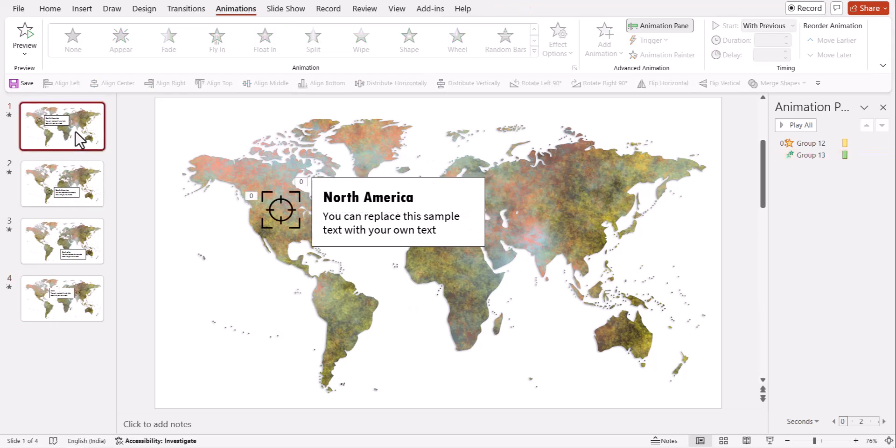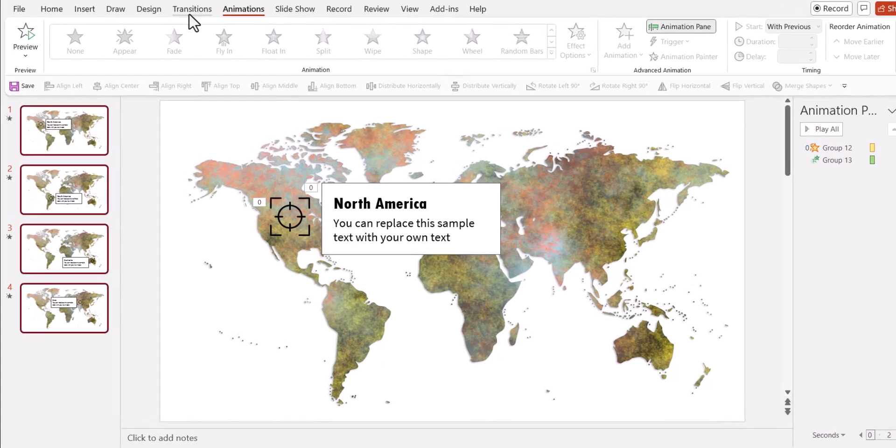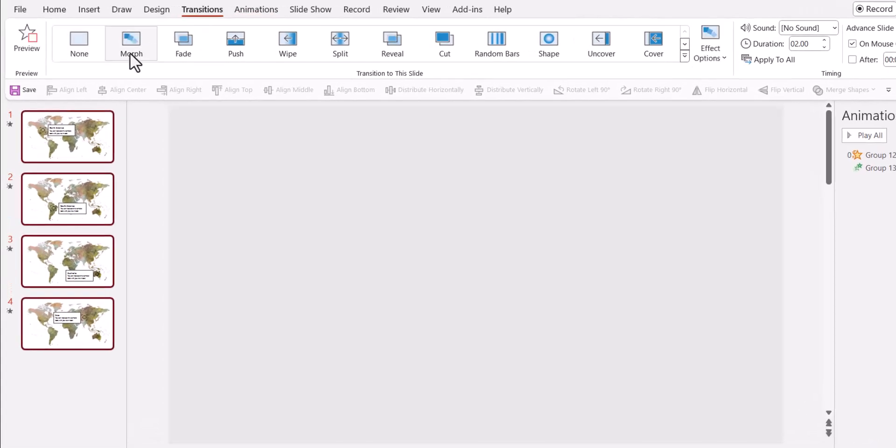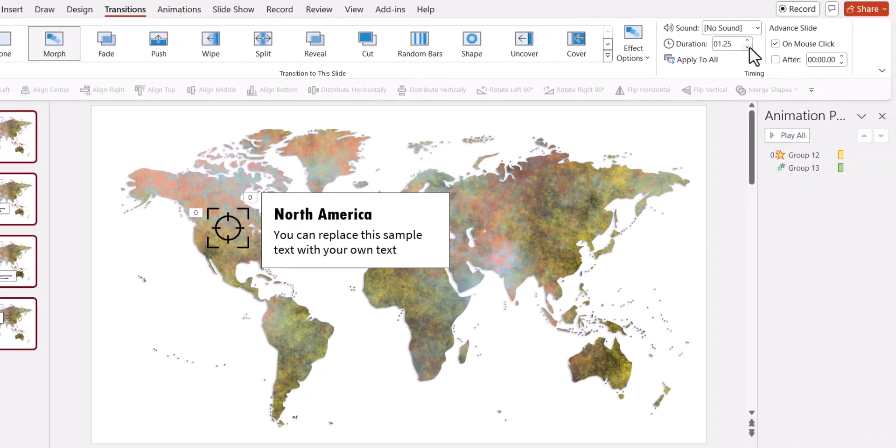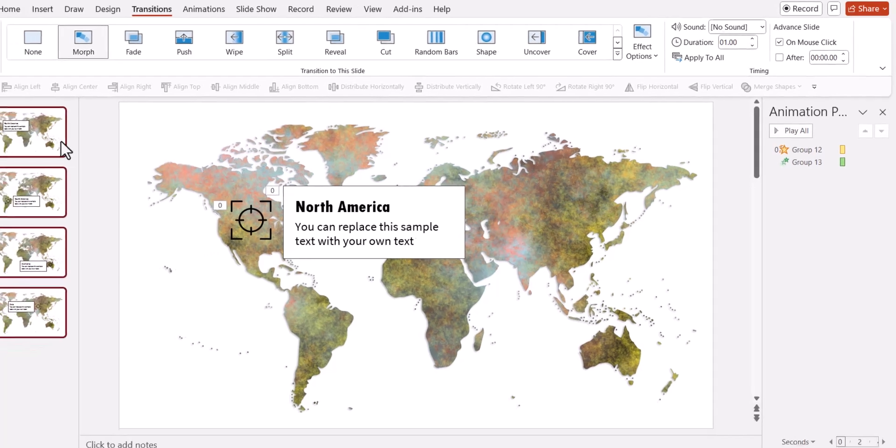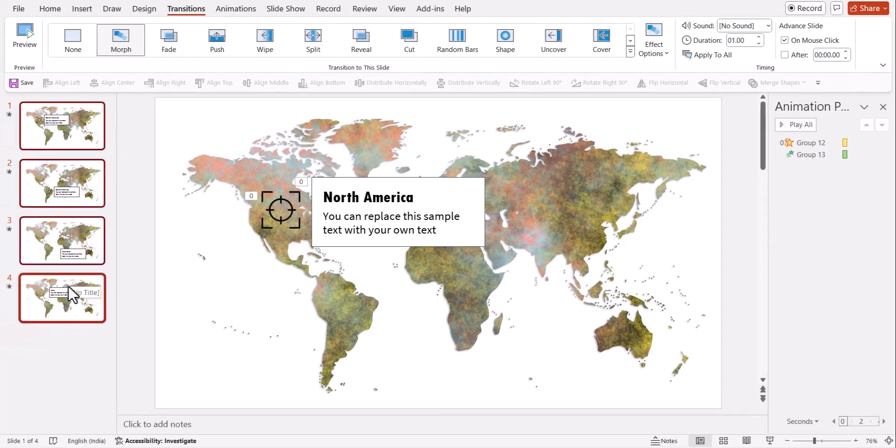Now I'm going to have morph transition for all the slides. Let us go to transitions, morph and let us reduce the duration to say one second. And since I had selected everything, it will be applied to all. Otherwise you can click on apply to all option.